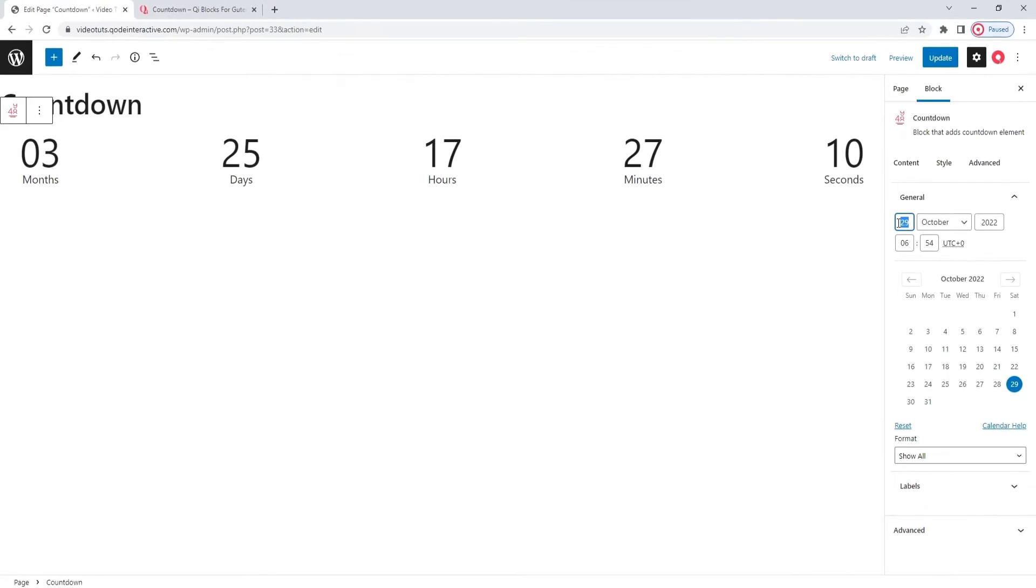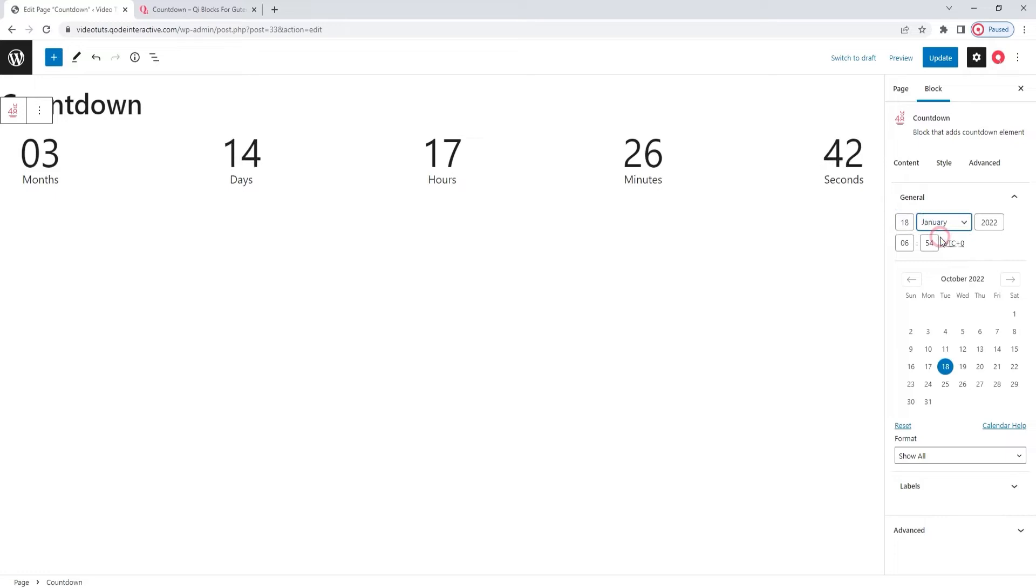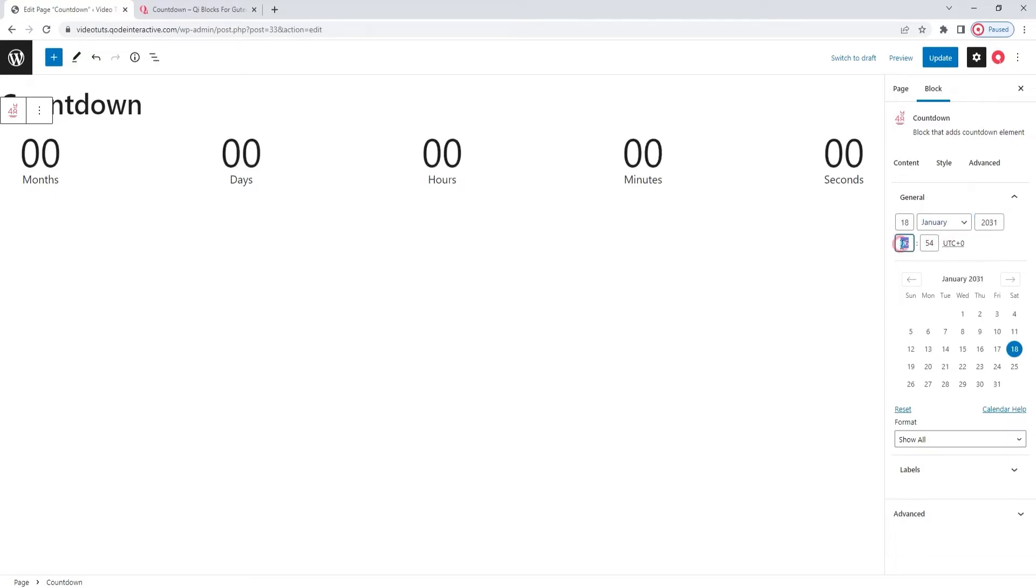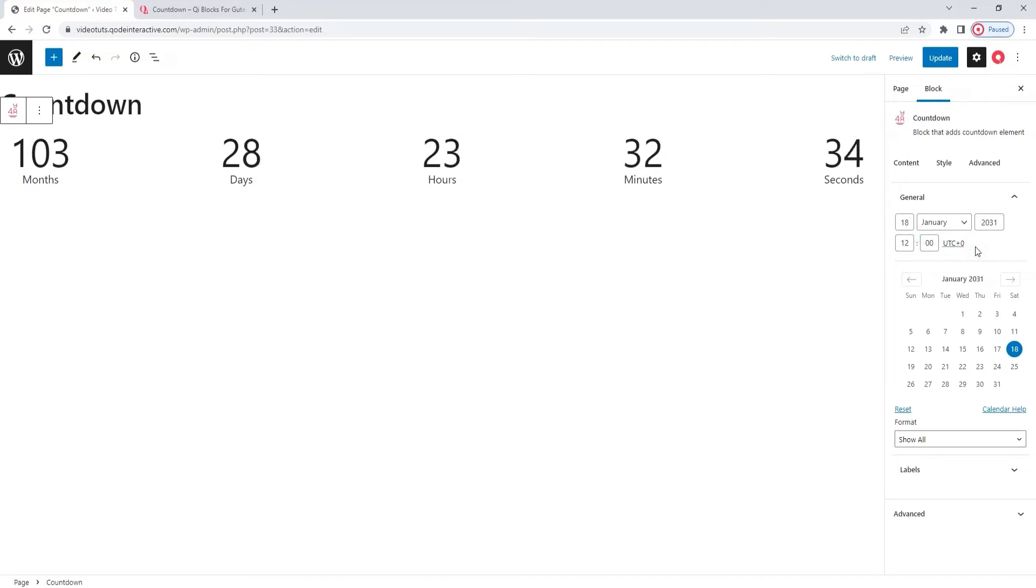I'll start by changing the date and time. Firstly, we have the field where we set the day. I'll put the 18th, then the month will be January and the year 2031. Finally, the time will be 12 on the dot. There we are. The counter has automatically reset.